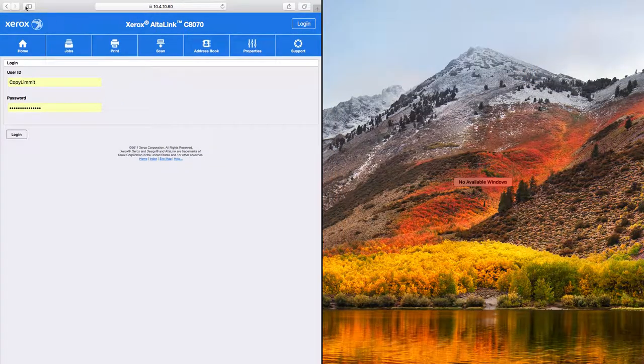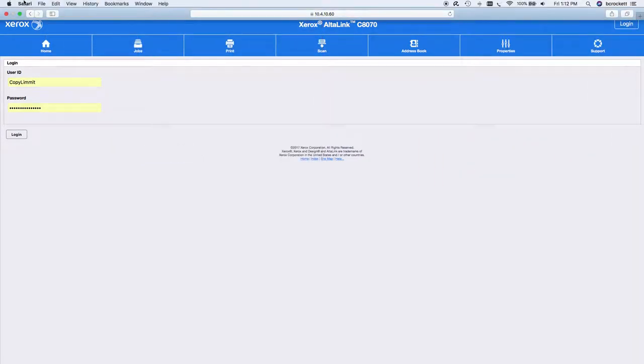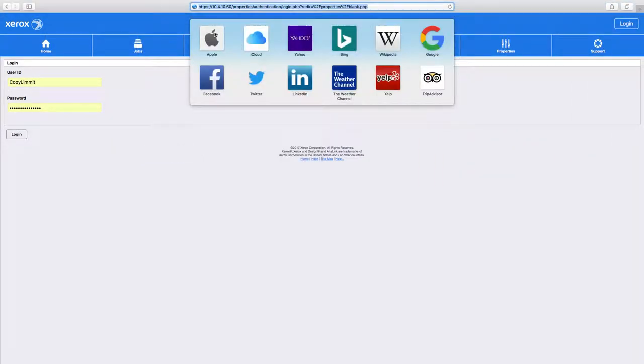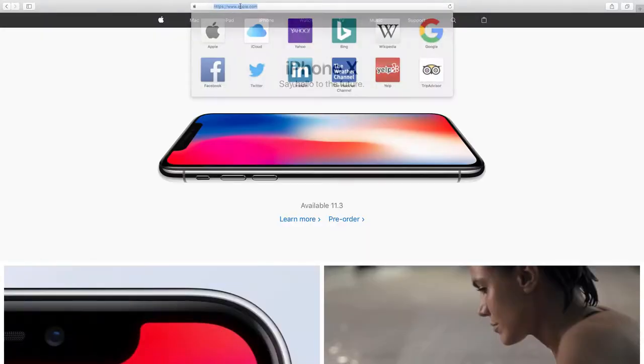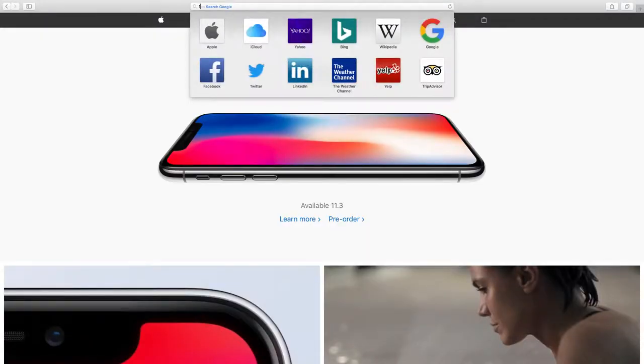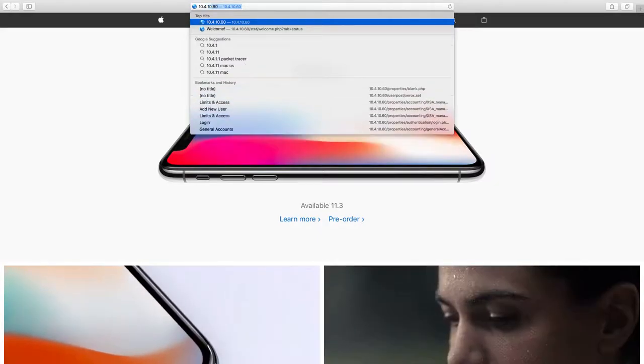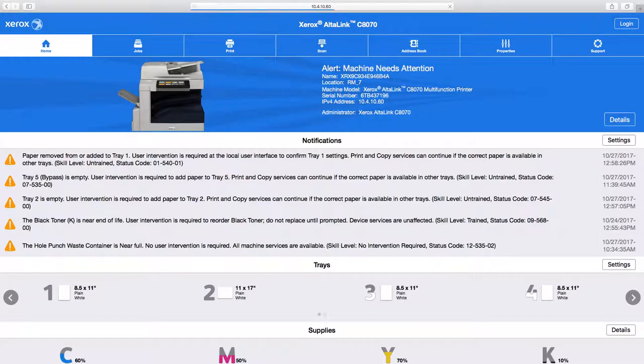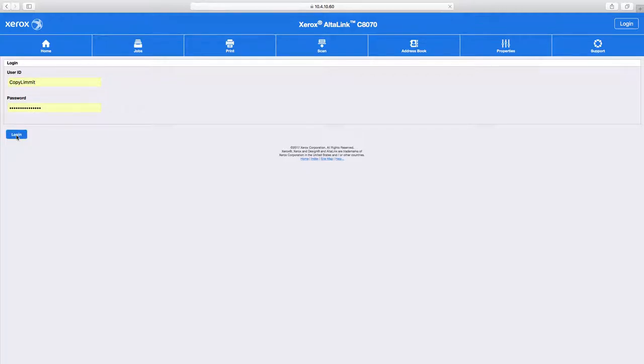Open up a web browser of your choice. Type 10.4.10.60 to go to the URL for the copy machine. Click login. Use the user copy limit and then the password that goes with that user.